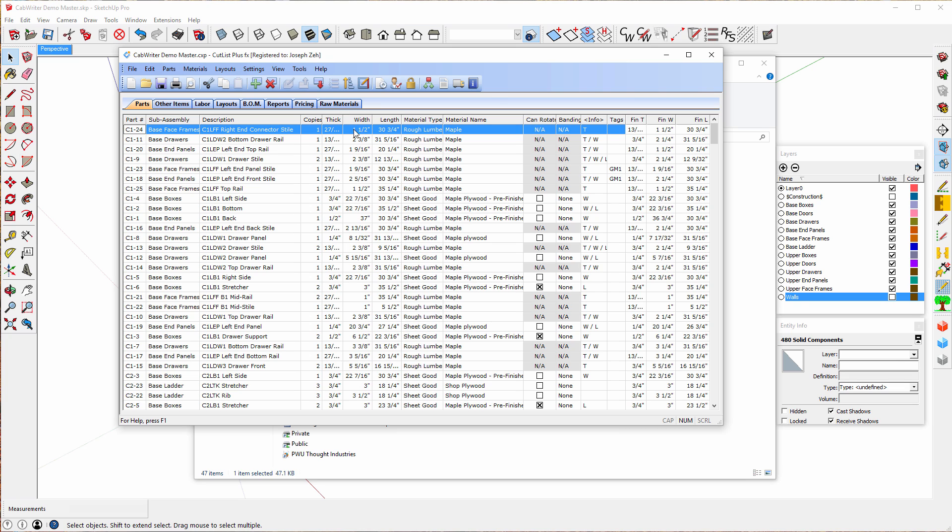Their thickness, width, and length. Now this is the thickness, width, and length that you're going to cut in the shop. It's not the finished thickness, width, and length because some of these parts have been resized. This is the material type.